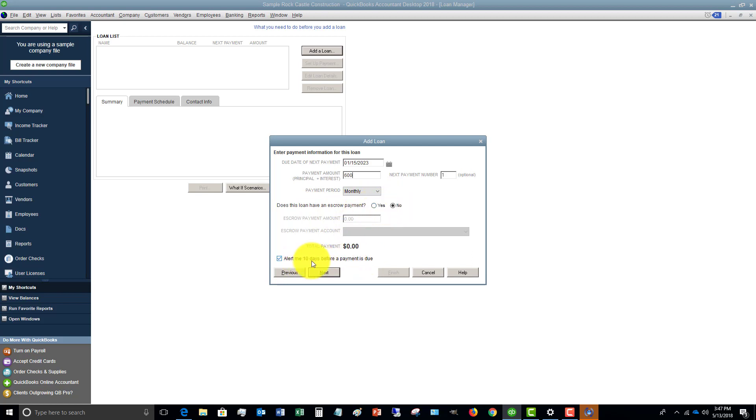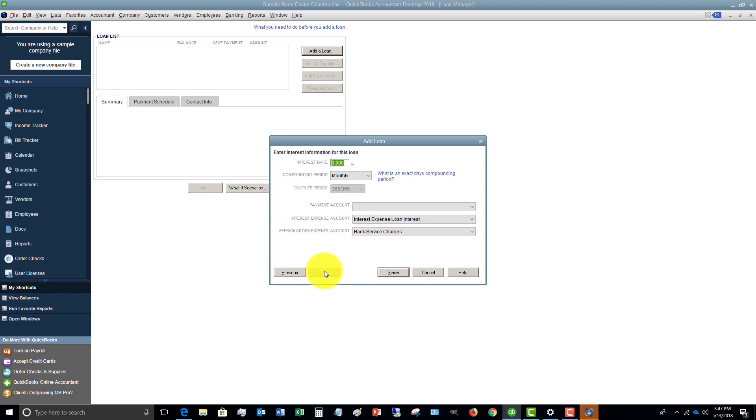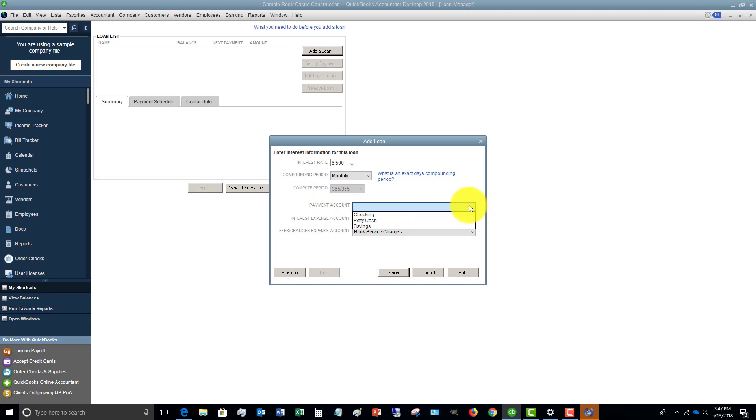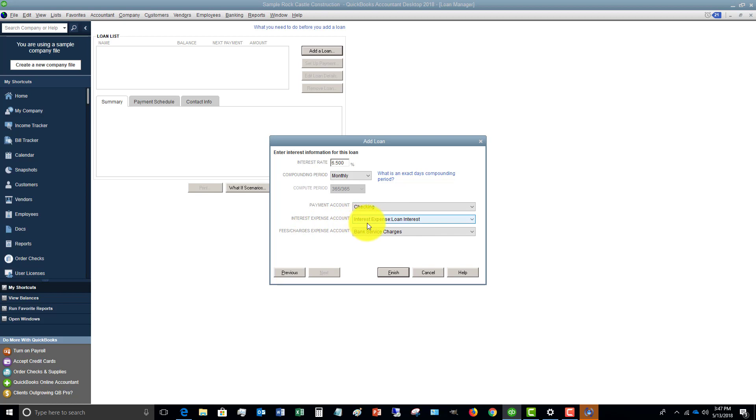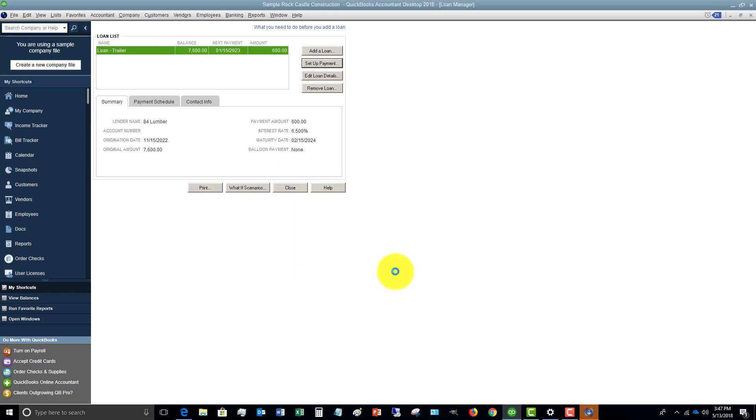And alert me 10 days before the next payment is due. You can check that or uncheck it. Let's hit next. The interest rate we're going to say is 6.5%. Compounding period monthly. The payment account is going to be our checking account. The interest expense account is going to be the interest expense loan interest. And you can leave that bank service charges as is. So let's click finish.